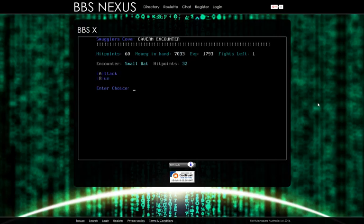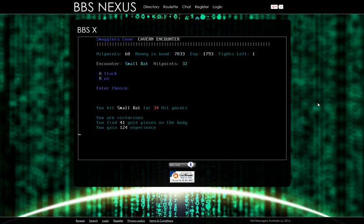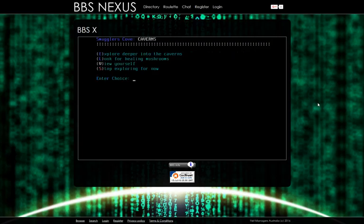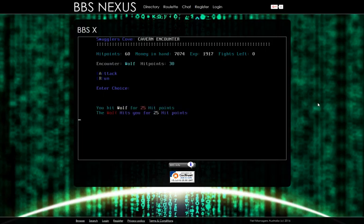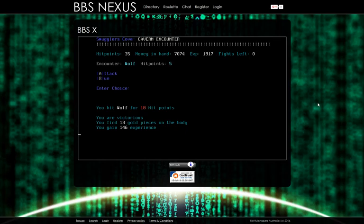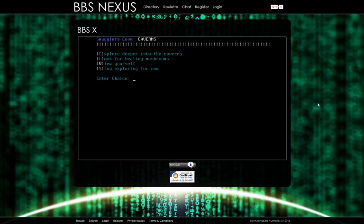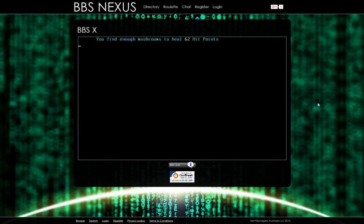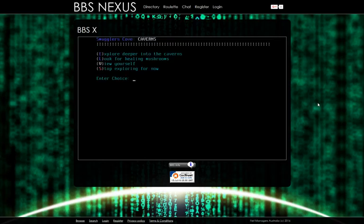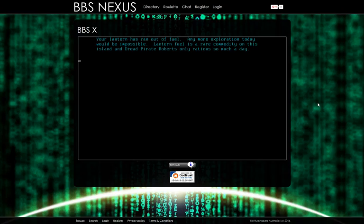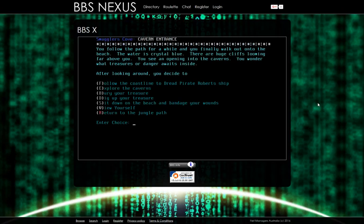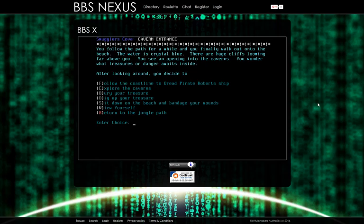Small bat. Attack. We killed it. Explore. Found a wolf. Let's attack it. Oh, he hits pretty hard. But I think we can handle him. We are victorious. Let's look for healing mushrooms again. Your lantern has ran out of fuel. Any more exploration today would be impossible. Winter fuel is a rare commodity on these islands. Red Pirate Roberts only rations so much each day. As I bash my elbow against my desk. Can we dig up other people's treasure? Nope. It was a thought.